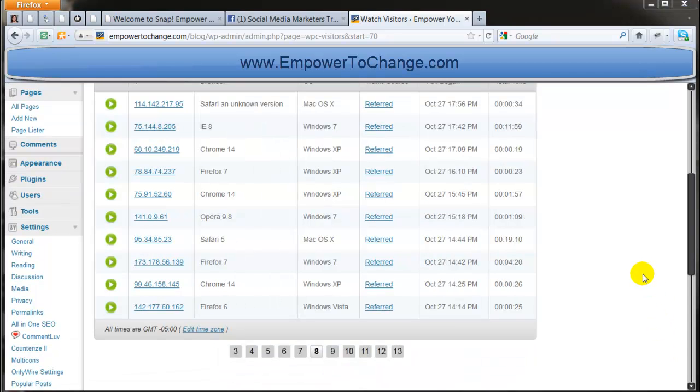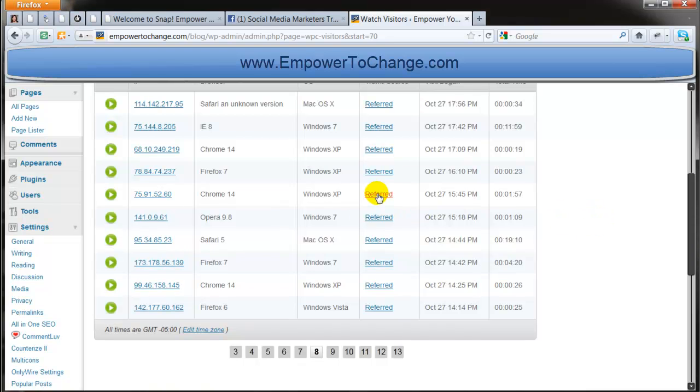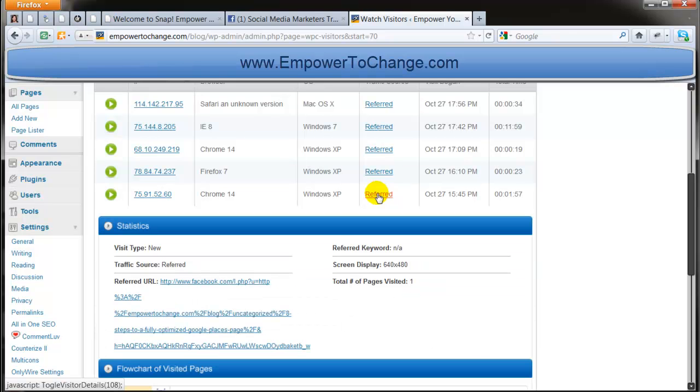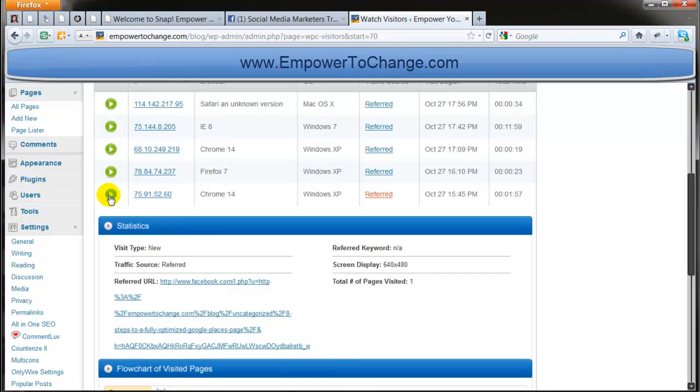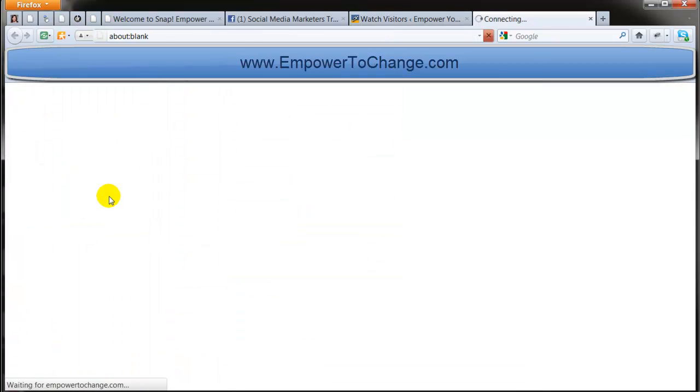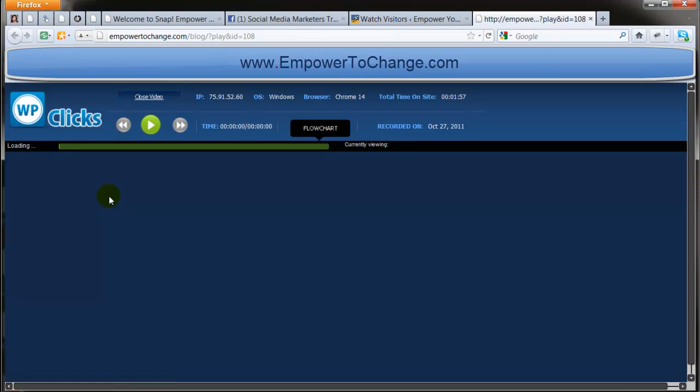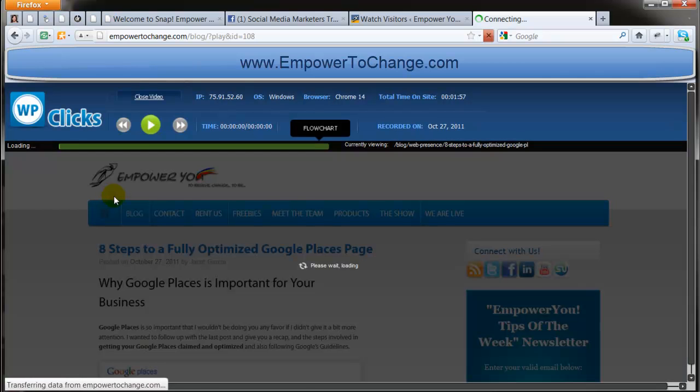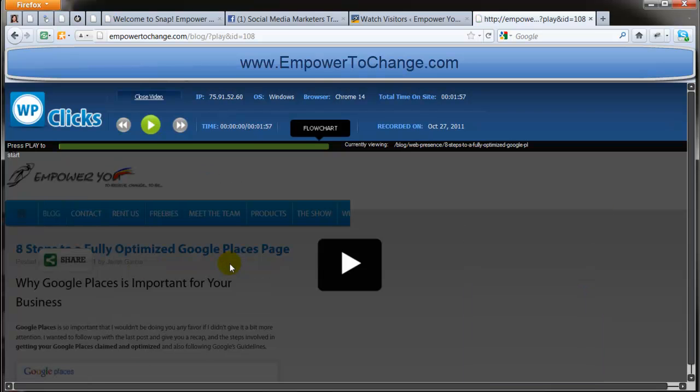Okay, let's take a look at this one. Let's see this one here. Okay, this one arrived from Facebook, probably a post that I did on one of the groups. And this person came to our blog and arrived to this page here. Let me play it.